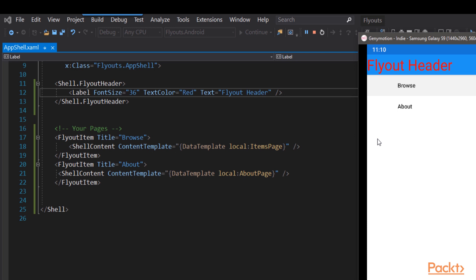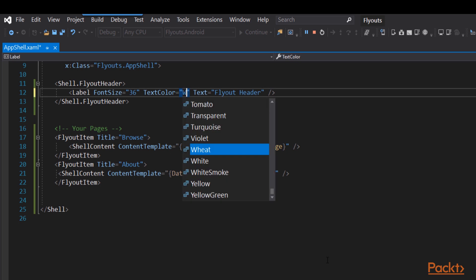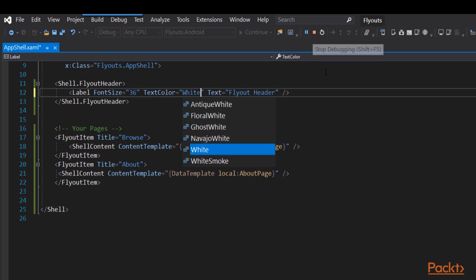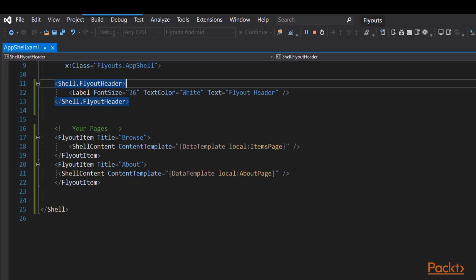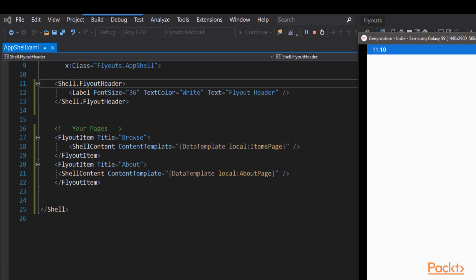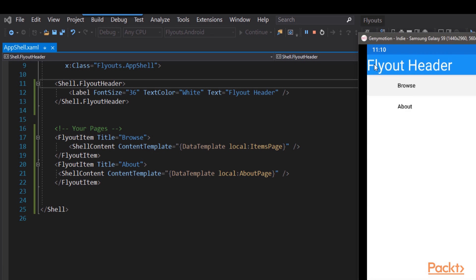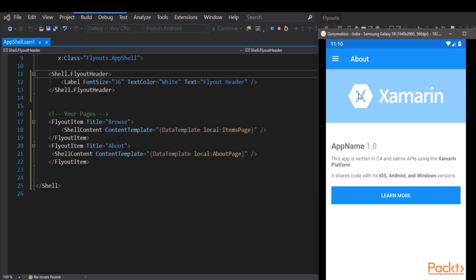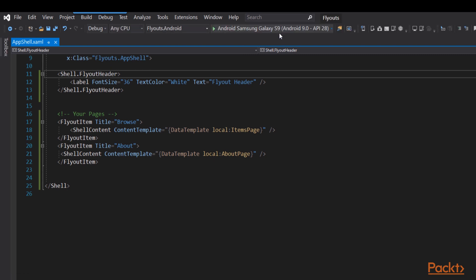And often you'll put an icon in here or some form of identification, often corporate identification. Let's change the color from red, which is a little jarring, to white. We'll stop the application and run it again. You often can get hot reload, but some parts of shell are a little persnickety about it, at least for now. And there's our new header. Let's click the About, takes us to the About page, so we know that that is still working.